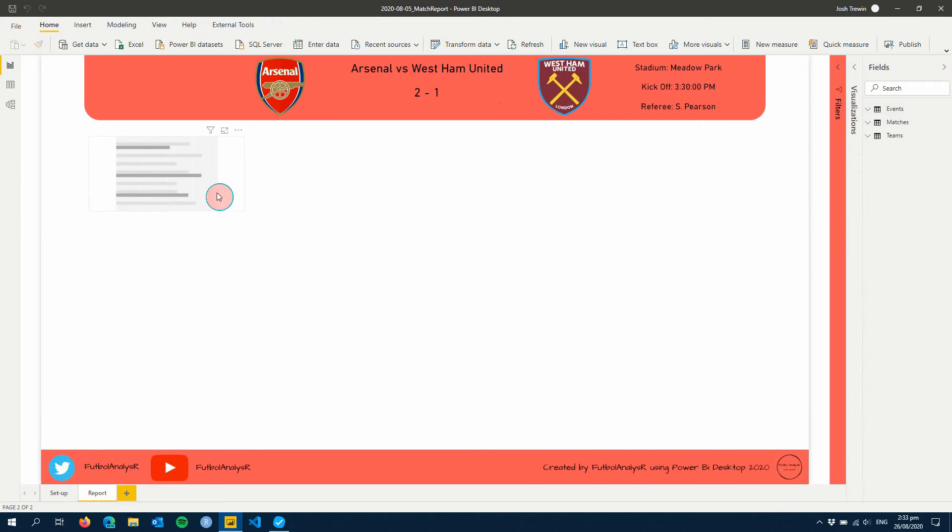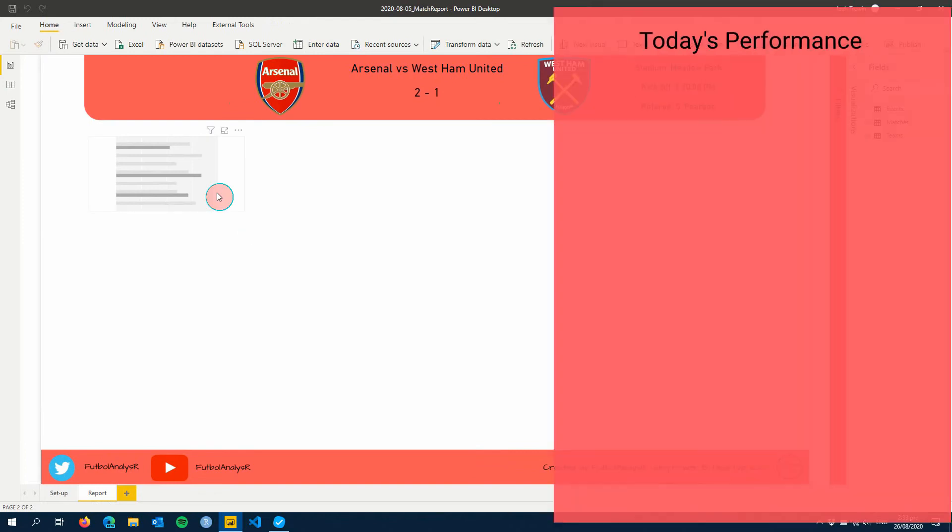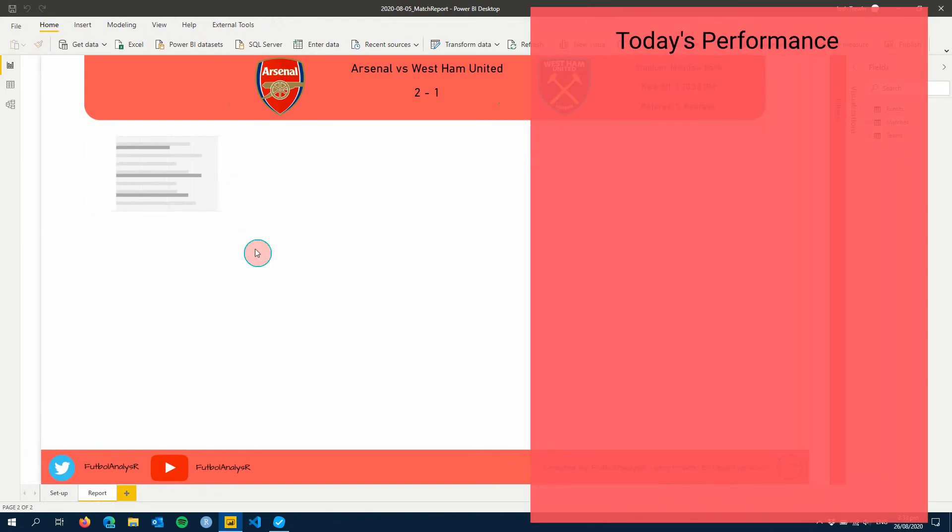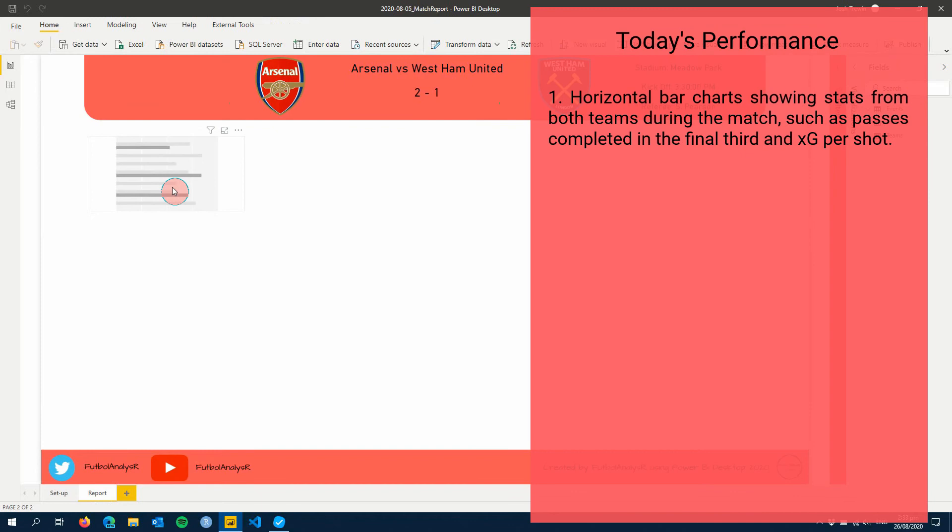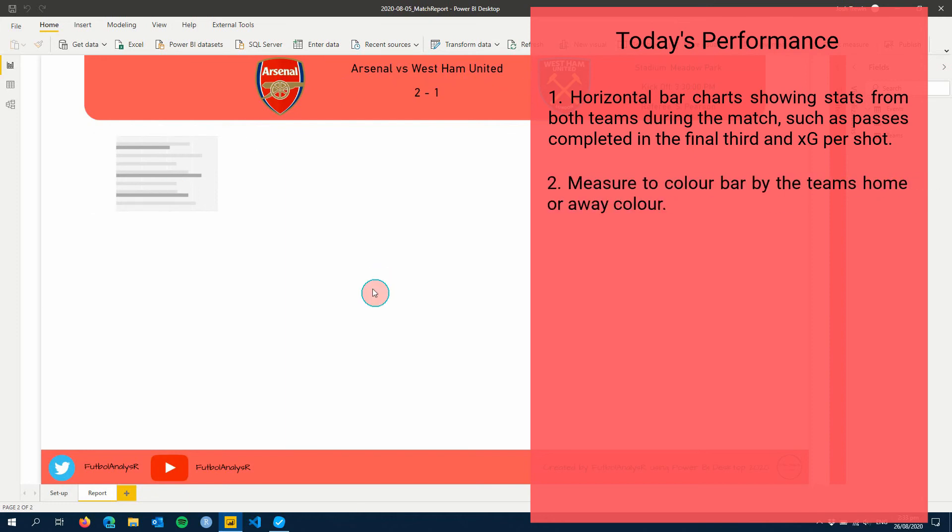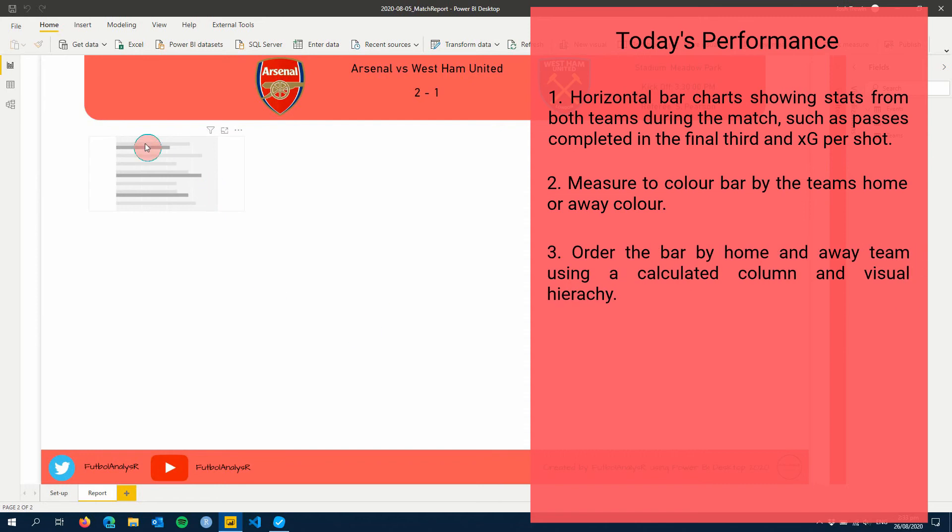Alright, so this week what we're going to do is we're going to create a few horizontal bar charts down the left hand side here. Those bar charts we're going to have some passes in the final third that are completed, XG, things like that. Then we're also going to have a measure so that we can change the color of the bar depending on the team that's home or away. Then the last thing we're going to do is we're going to create a column so that we can sort our bars by home or away as well so we can order them a little bit easier using hierarchy.